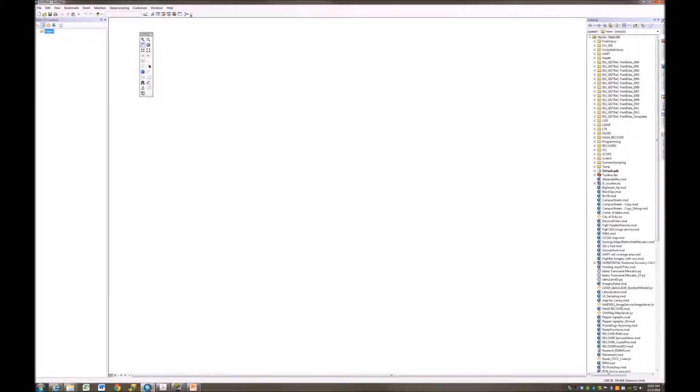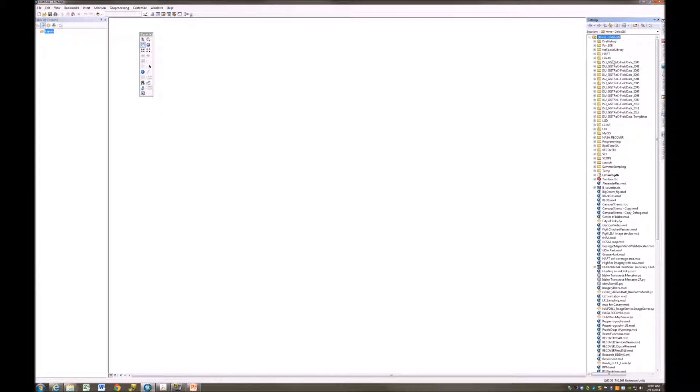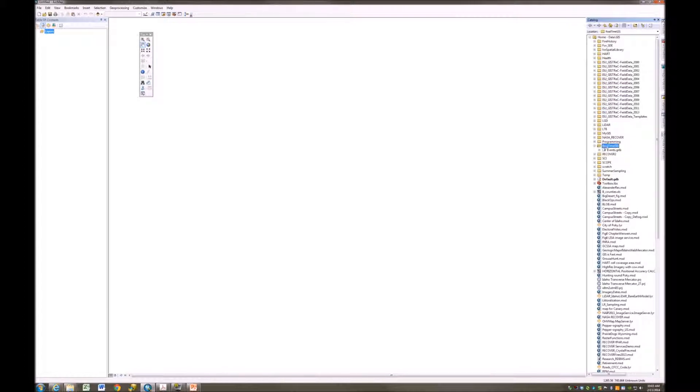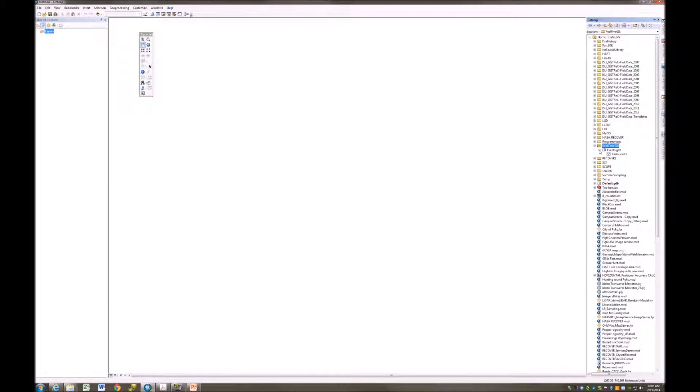I'm going to go to the Catalog tabbed window and find my real-time GIS. I just refreshed it. Go to my real-time GIS folder, expand it. There's my events file geodatabase, and there's my restaurants feature class that I made just a little bit ago.